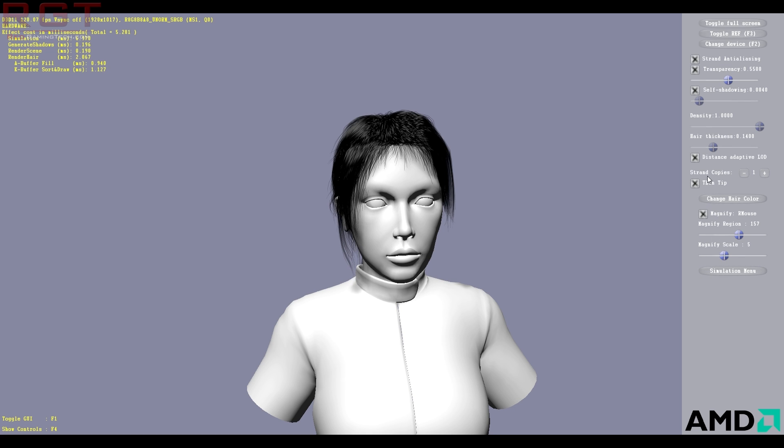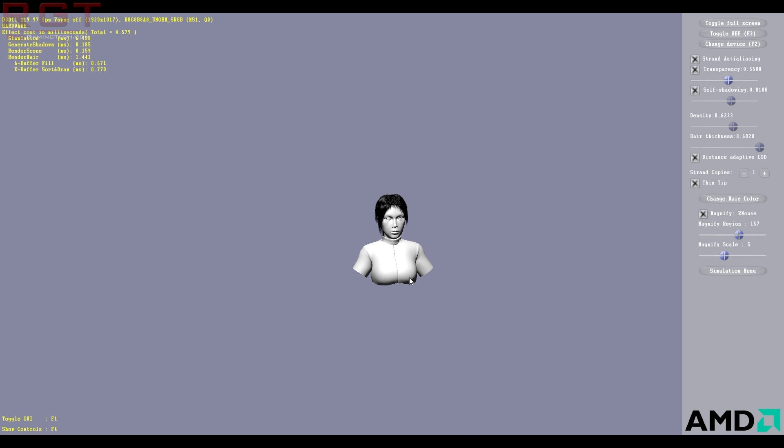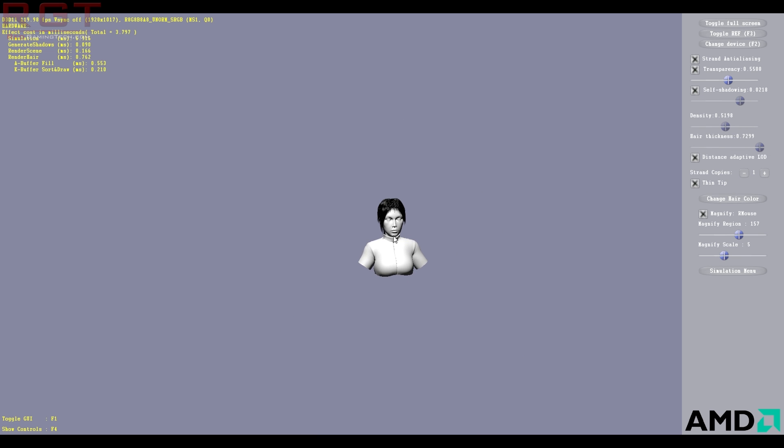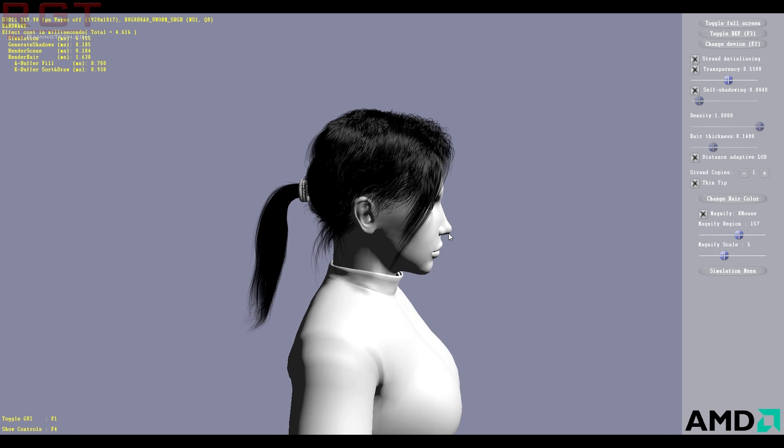Now what you can do is you can actually enable distance adaptive. Now this is basically a level of detail switch, which automatically changes level of detail, as you can see right there, depending on the model or the character's distance from the camera.